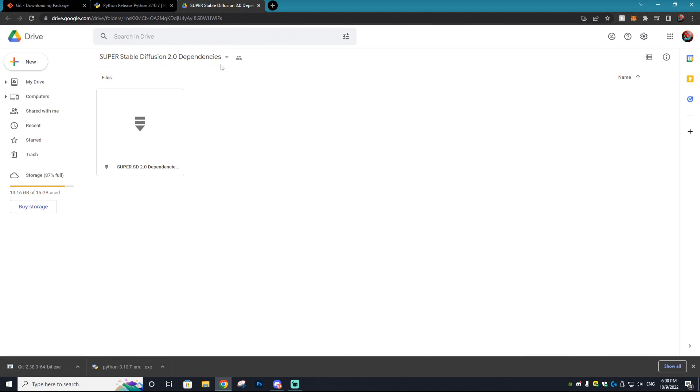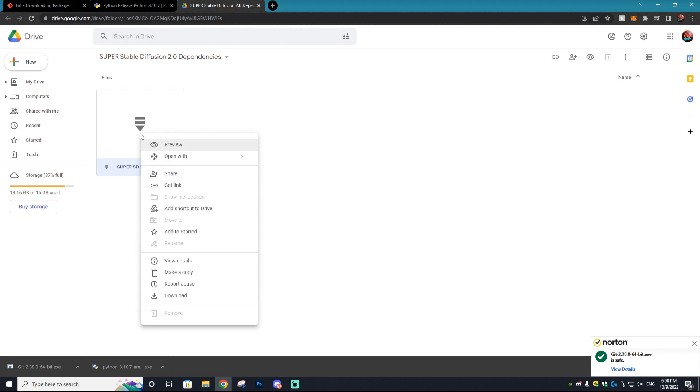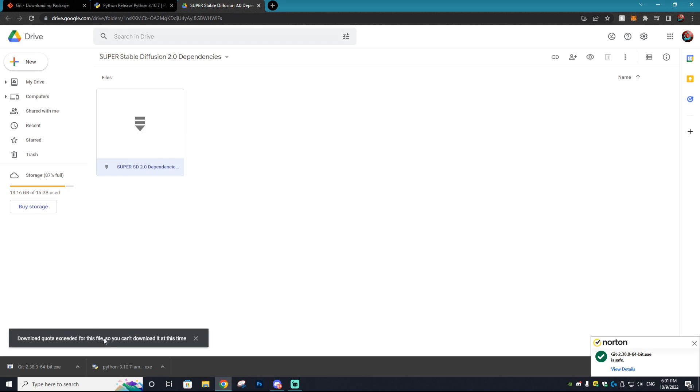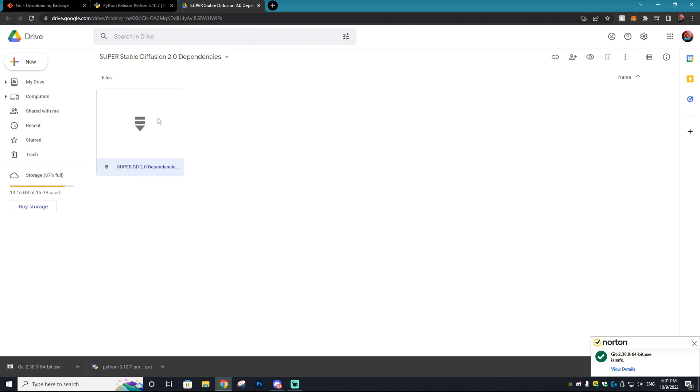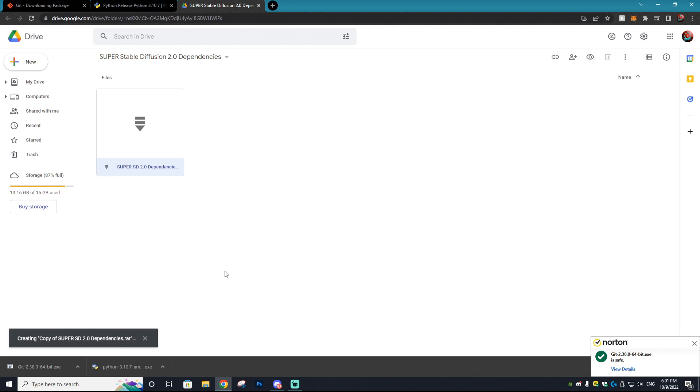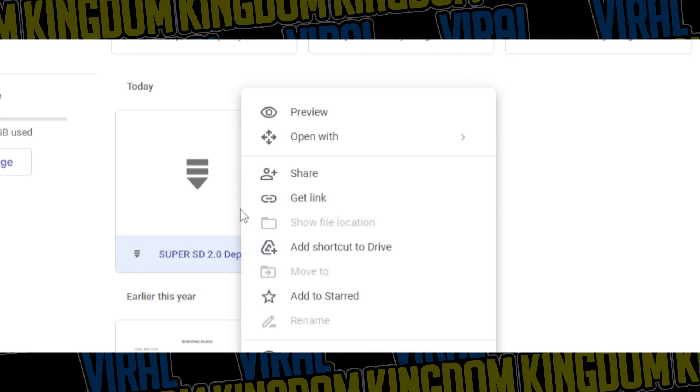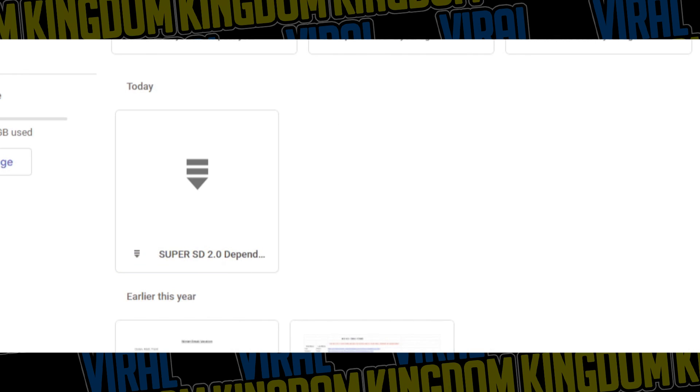The last thing you want to download is in this Google Drive. I might have a backup linked below if the Google Drive gets taken down. You can just right click and press download, but we might get an error because too many people are downloading this. As you can see, download quota exceeded for this file. Don't worry, too many people are downloading this at once and Google Drive puts a restriction on it.